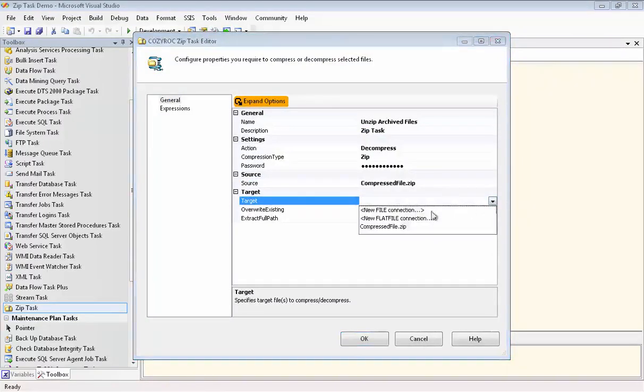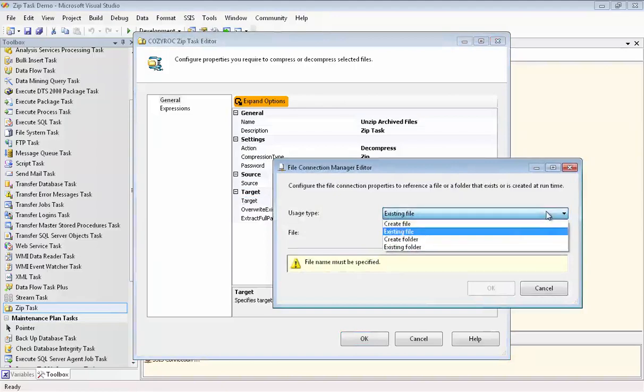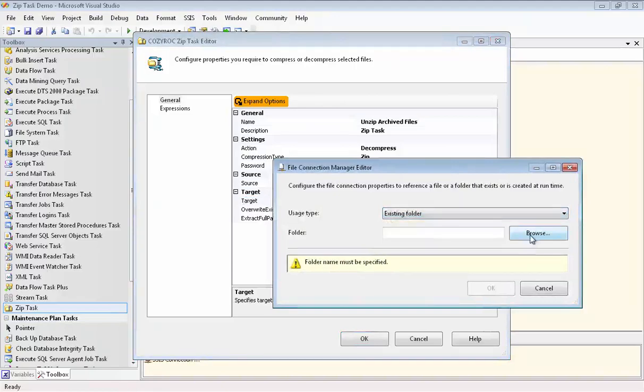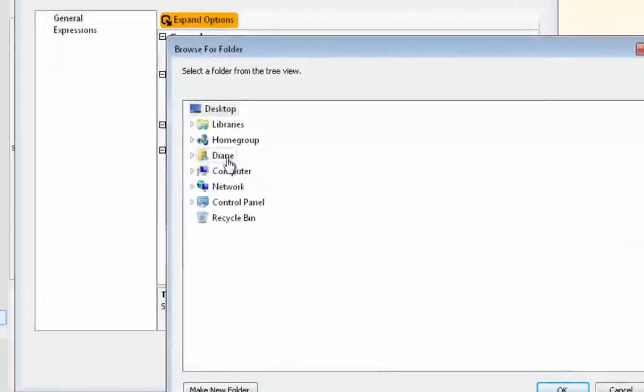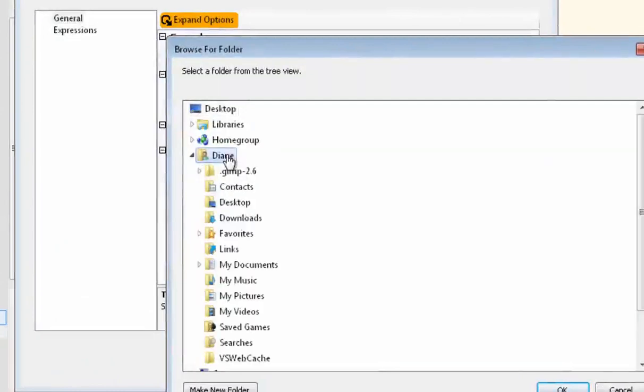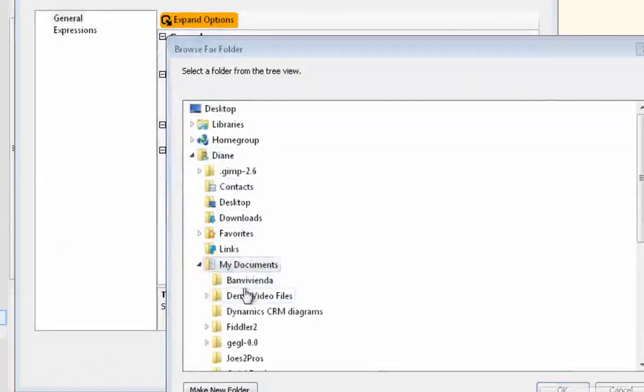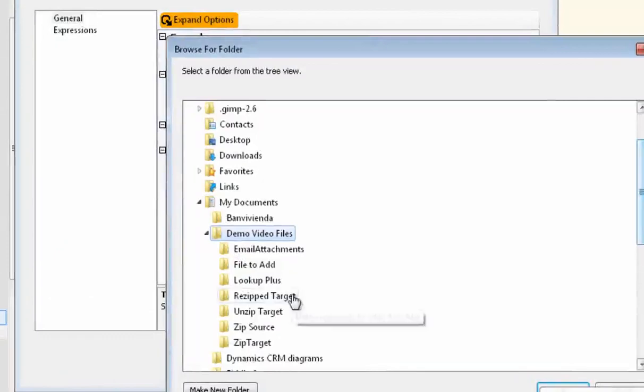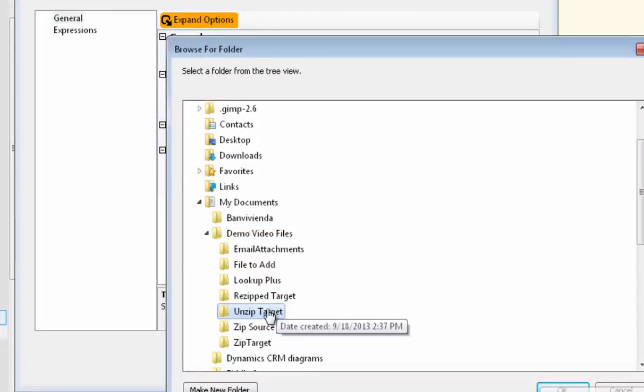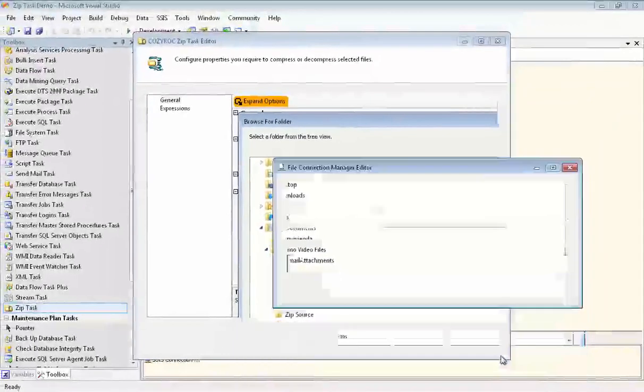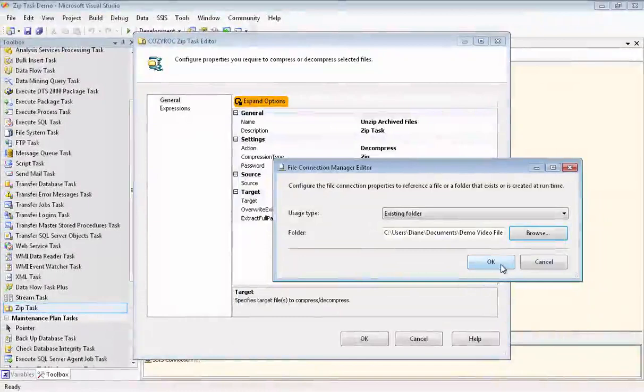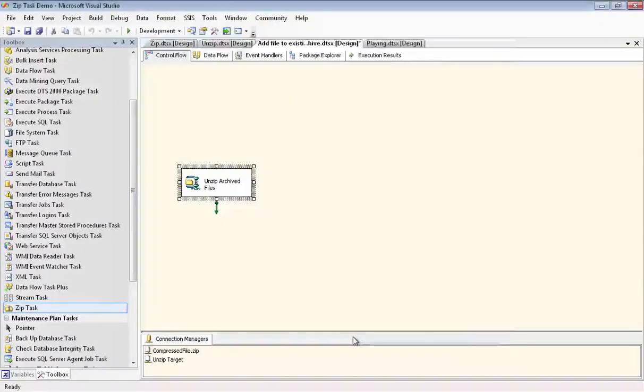Now we'll set up our target connection manager, and this will be into an existing folder, and it's named unzip target. And now we're done setting up this task.